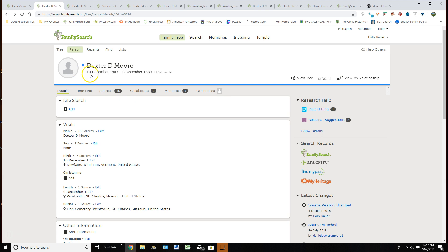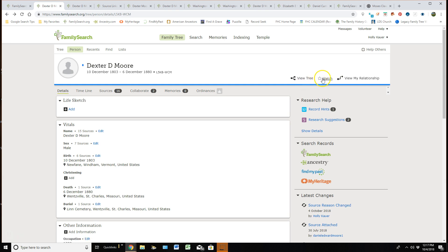So you can see that we can see when Dexter was born, when he passed away, and his personal identification number. Each person has their own number to identify them. I can come to the right. I can view them in the tree itself and see their ancestors or their descendants.